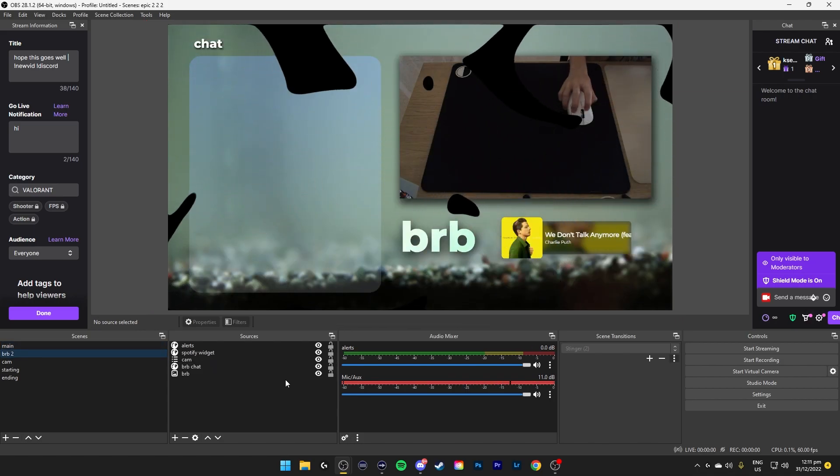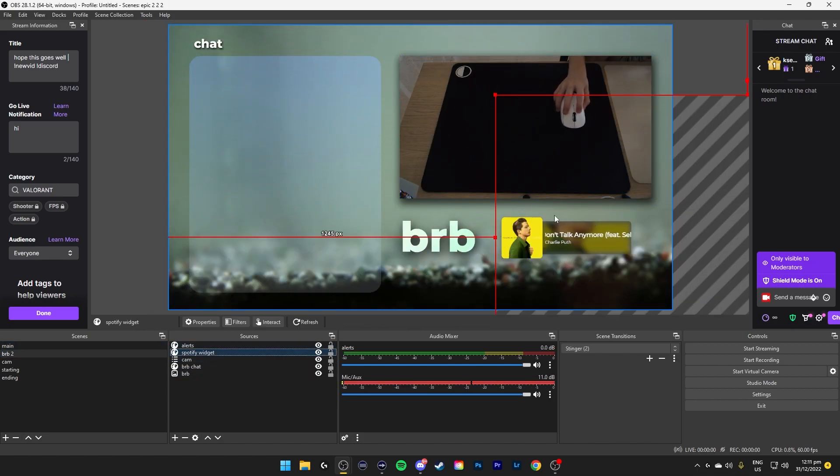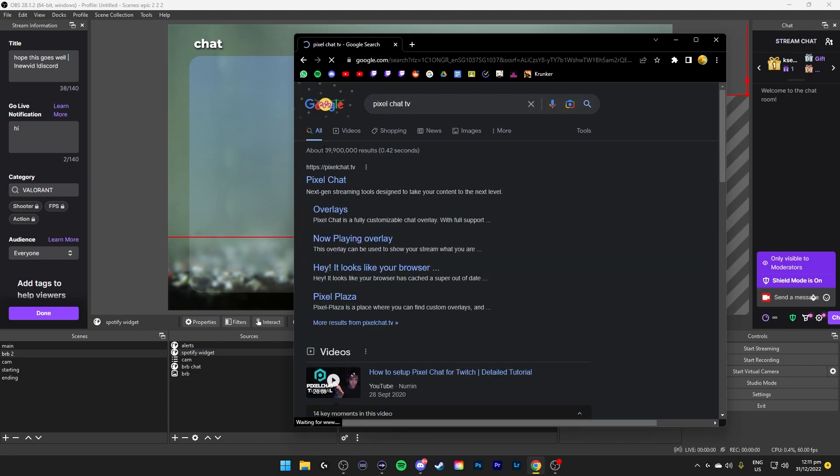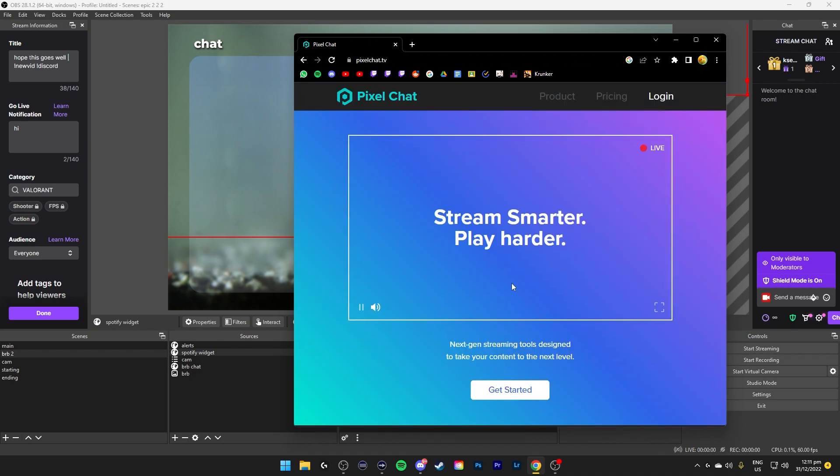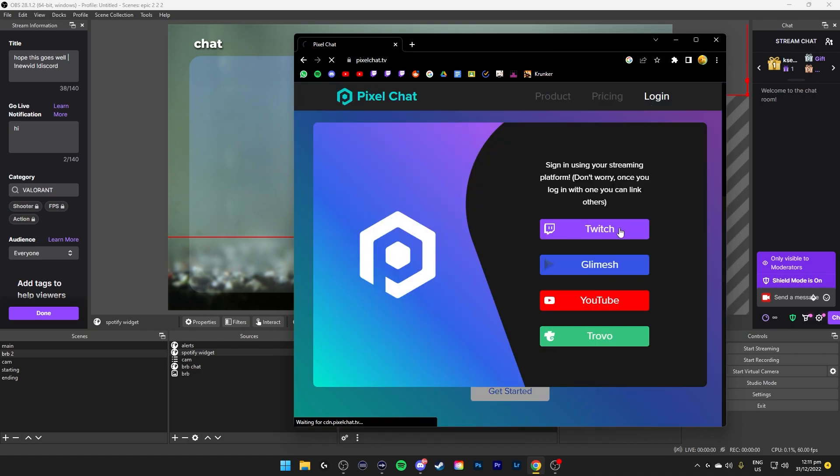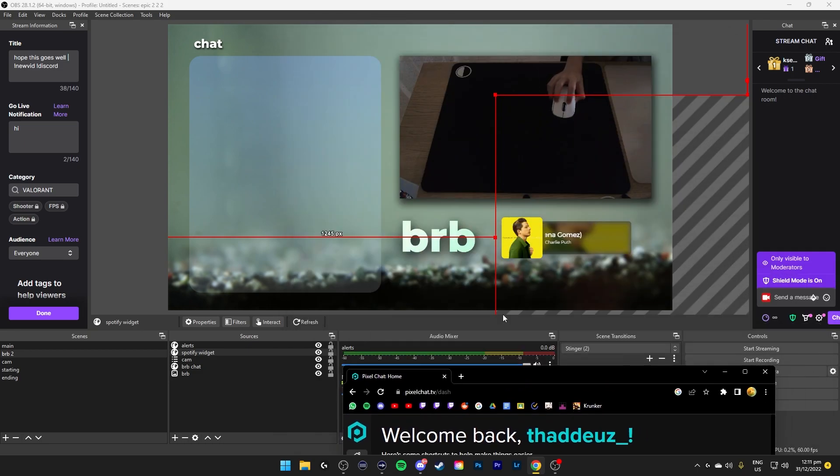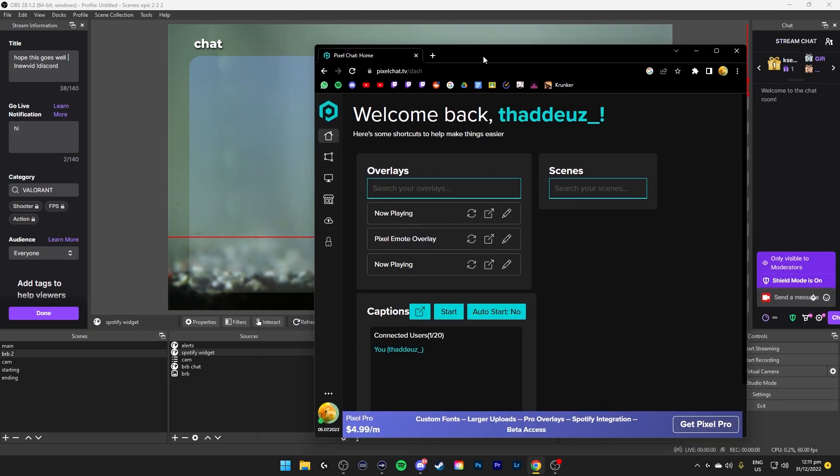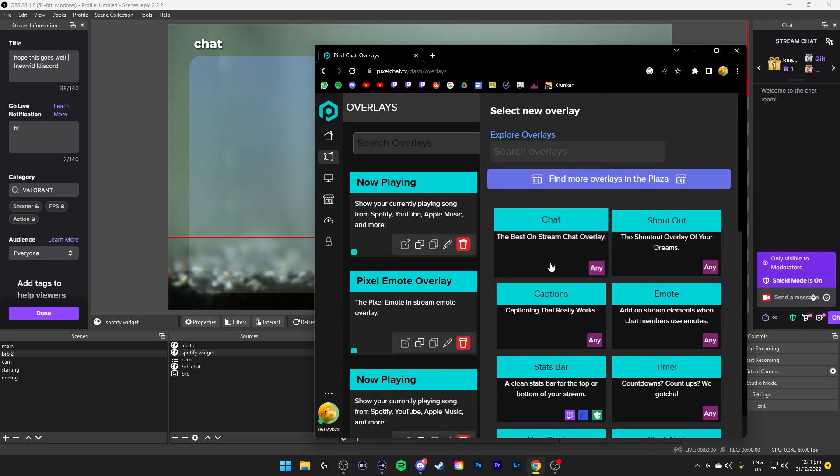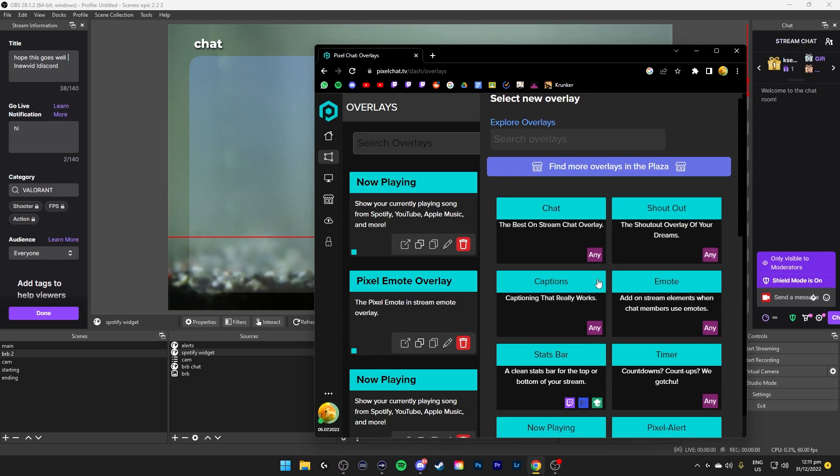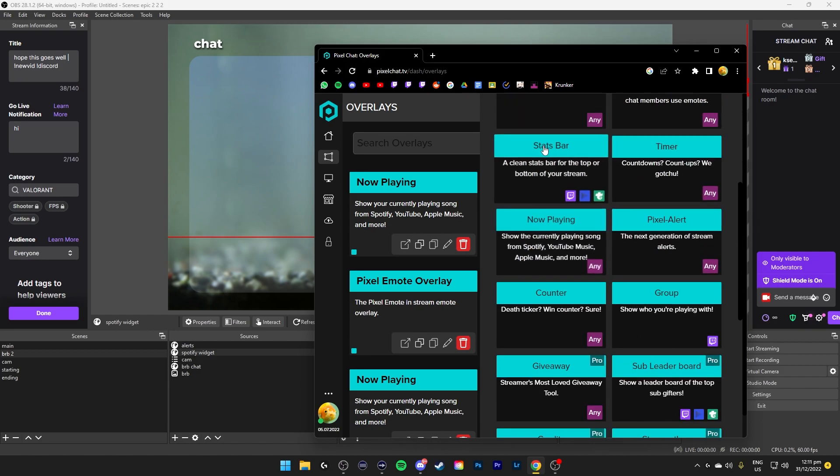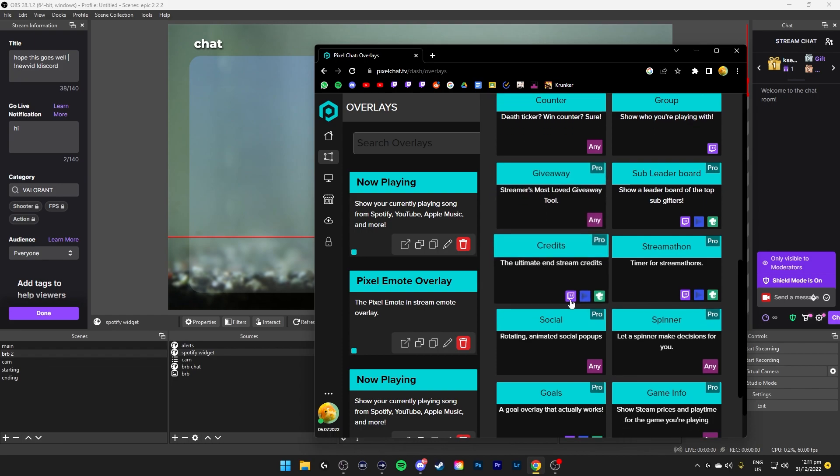For my right back screen, I have alerts on top. My Spotify widget, which you can find at Pixel Chat, I think. Let me find. 7 TV. It's here. You can use this for multiple things. Or login. Like a now playing, which is this. Emote overlay, which the emotes fly and all that. And a different now playing, which is bigger. You can create new overlay. They allow you to use a chat, a shoutout, captions, emotes, stats bar, timer, now playing, pixel alert, all these.